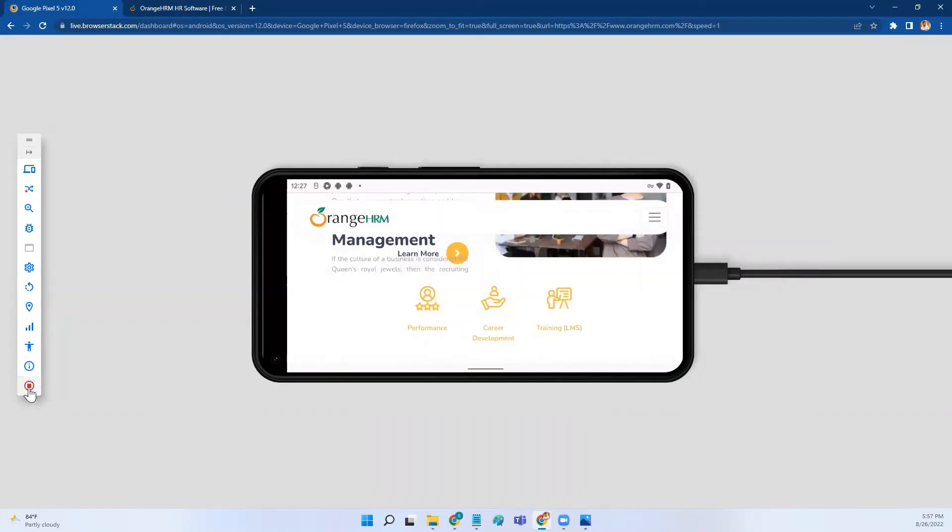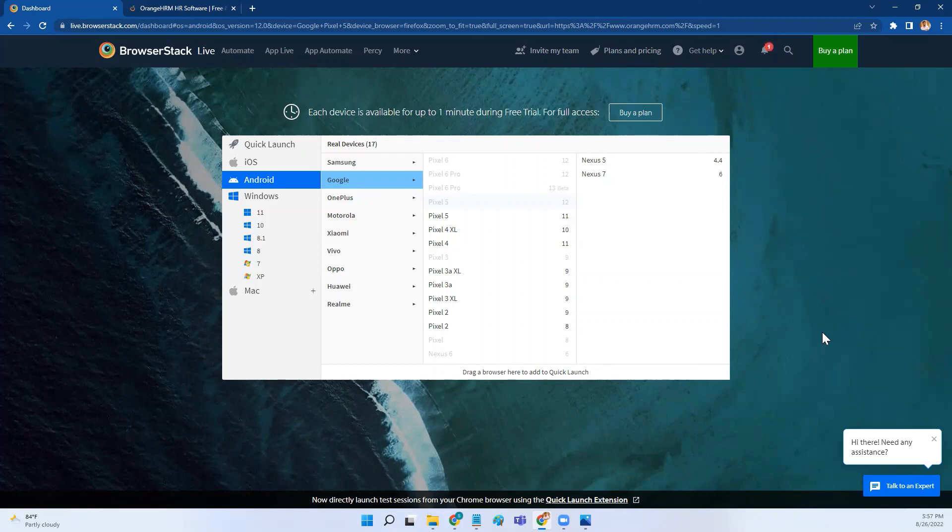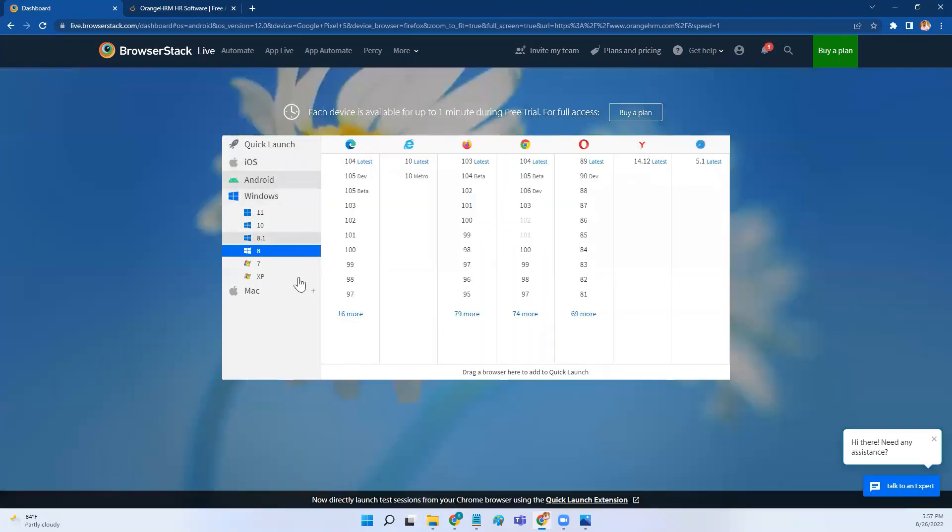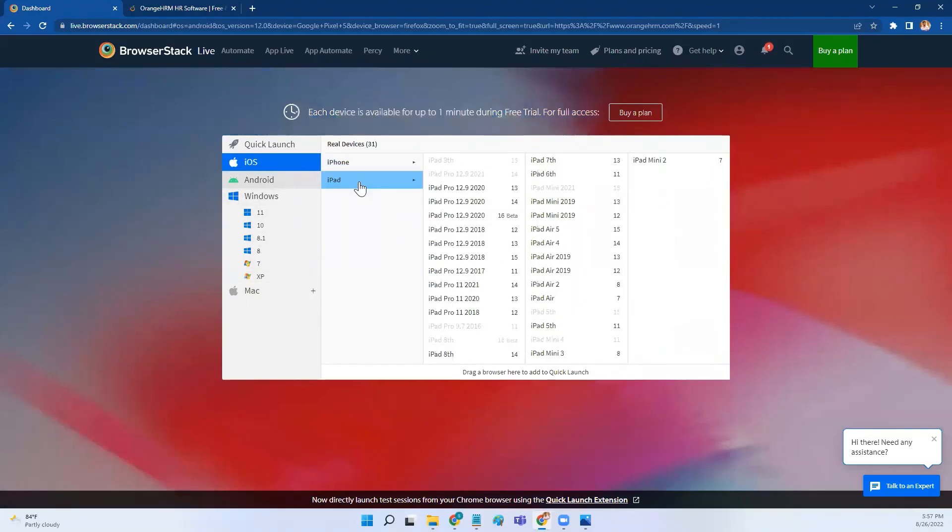Now once you are done with this testing, you can click on stop session. You'll land on this page. This is how you test your web application on different operating systems or on a mobile device. You can also select iOS and test your application on iPhone and iPad as well.